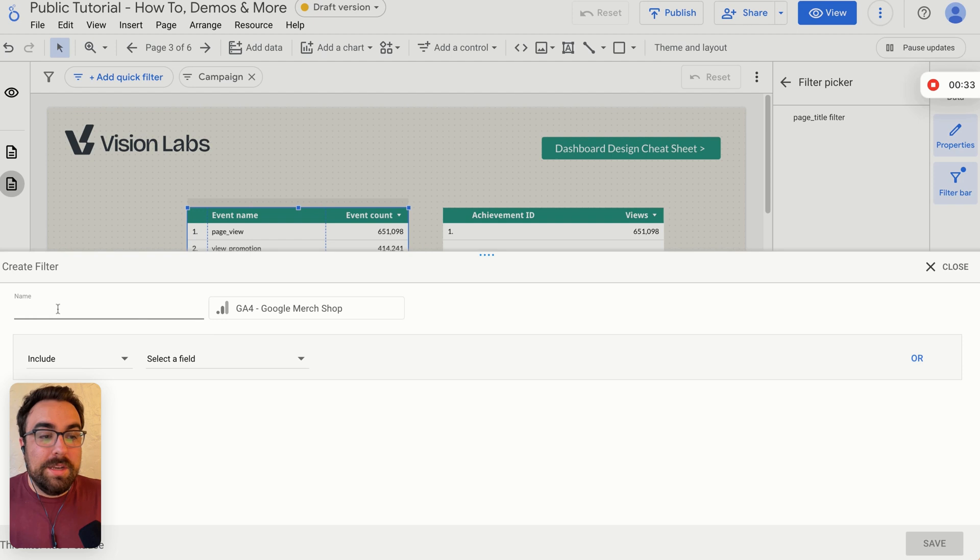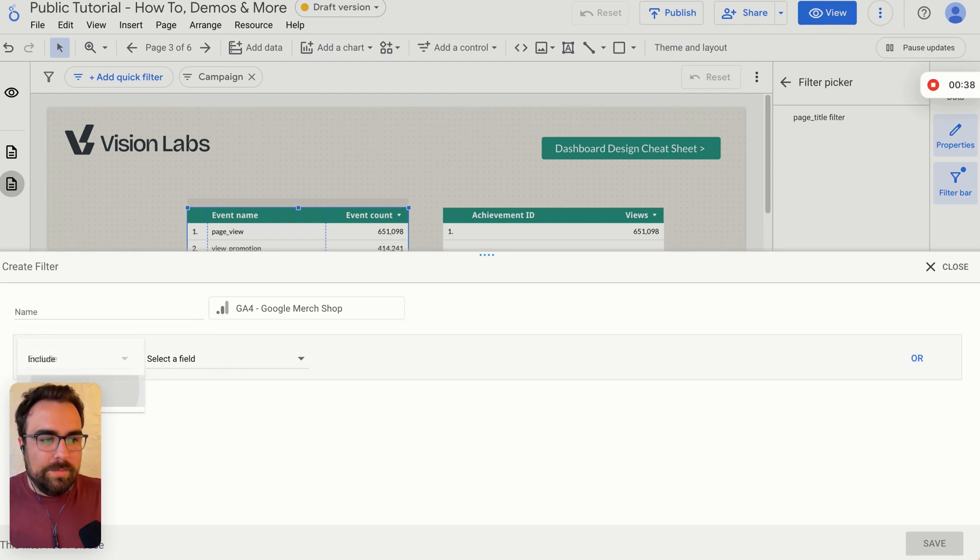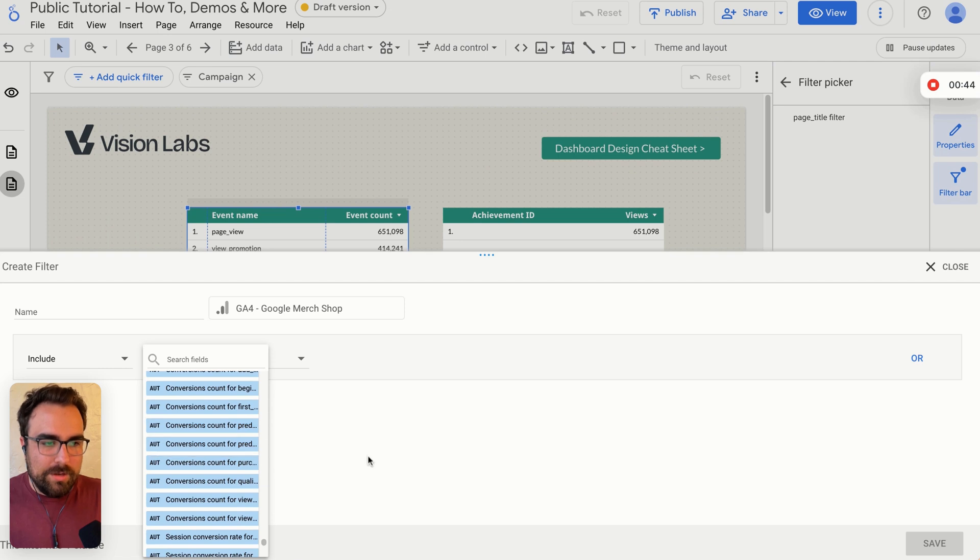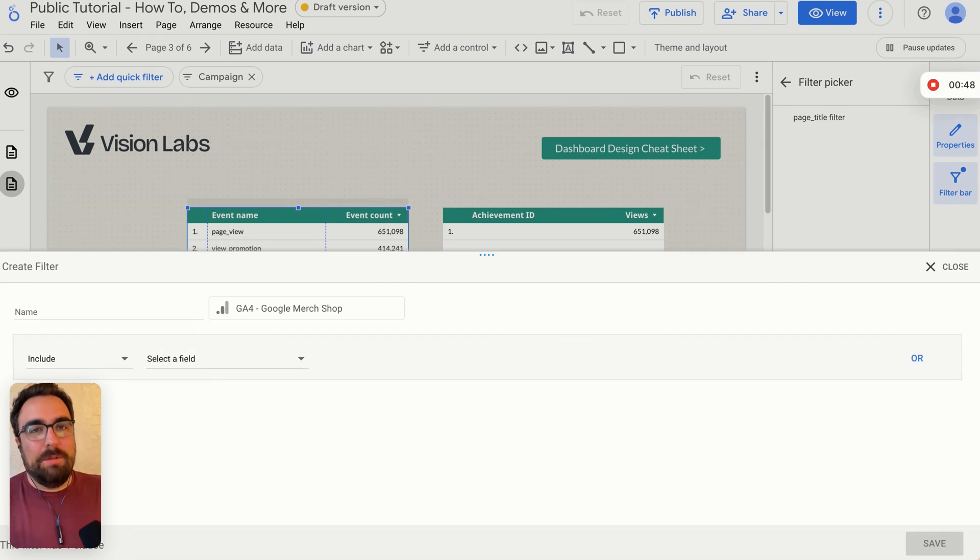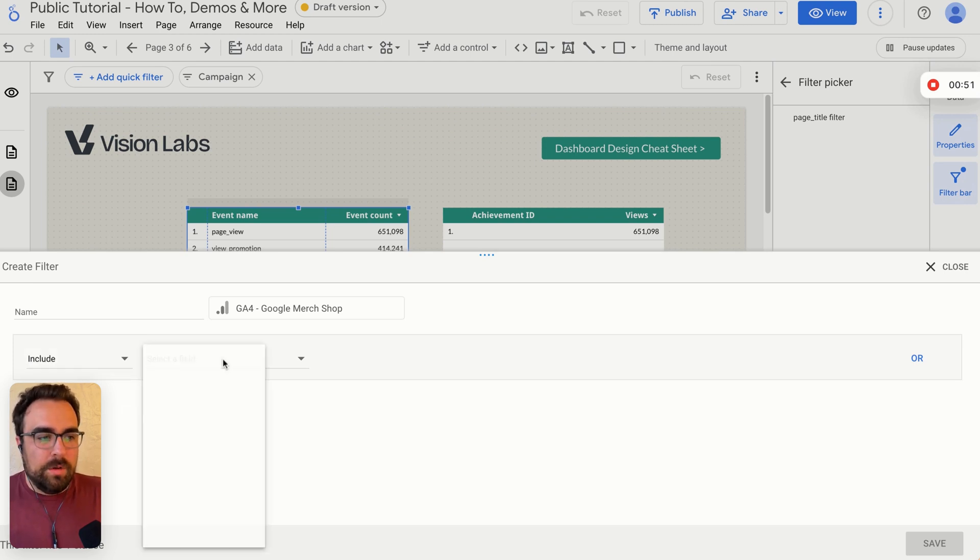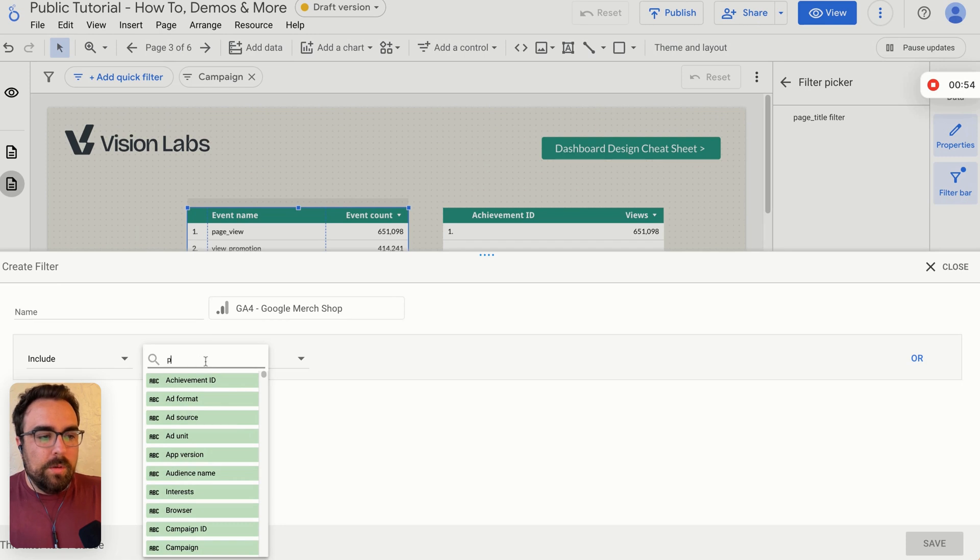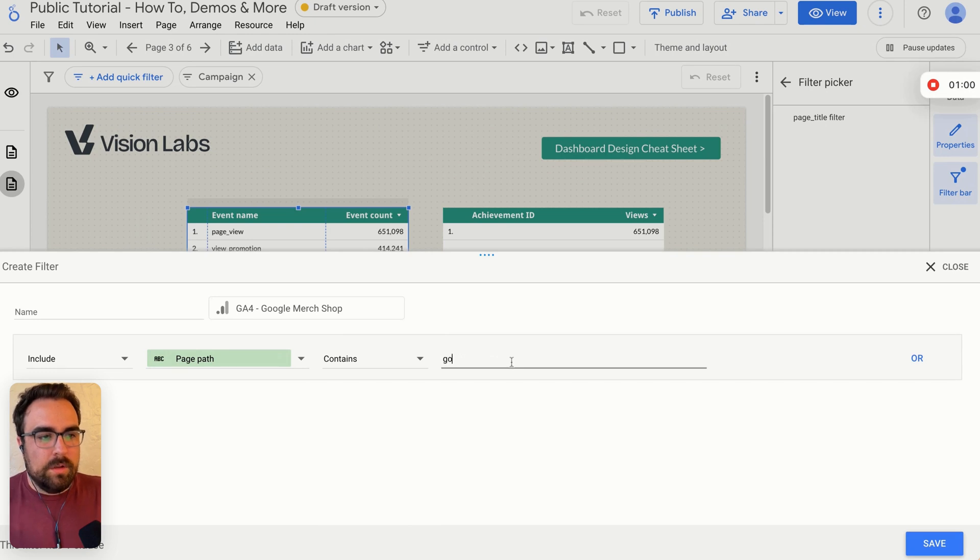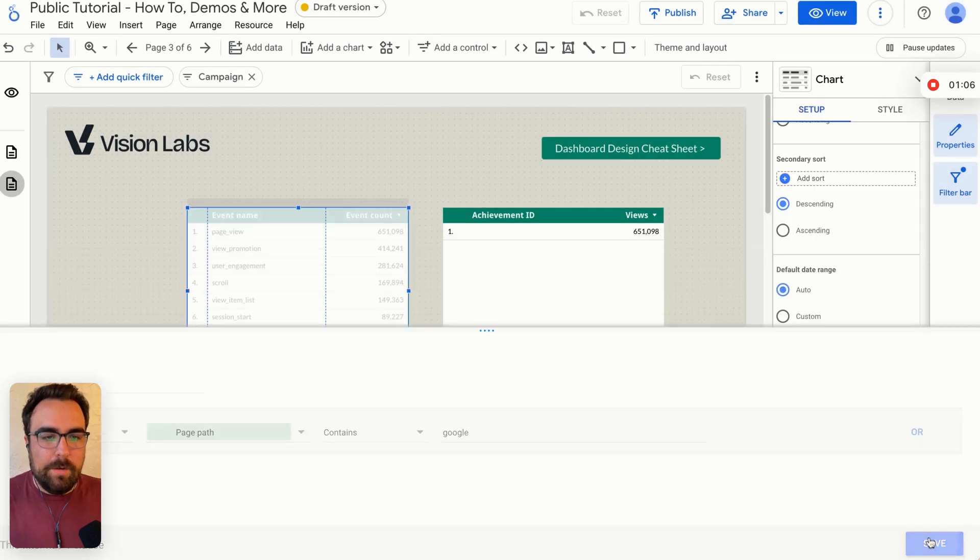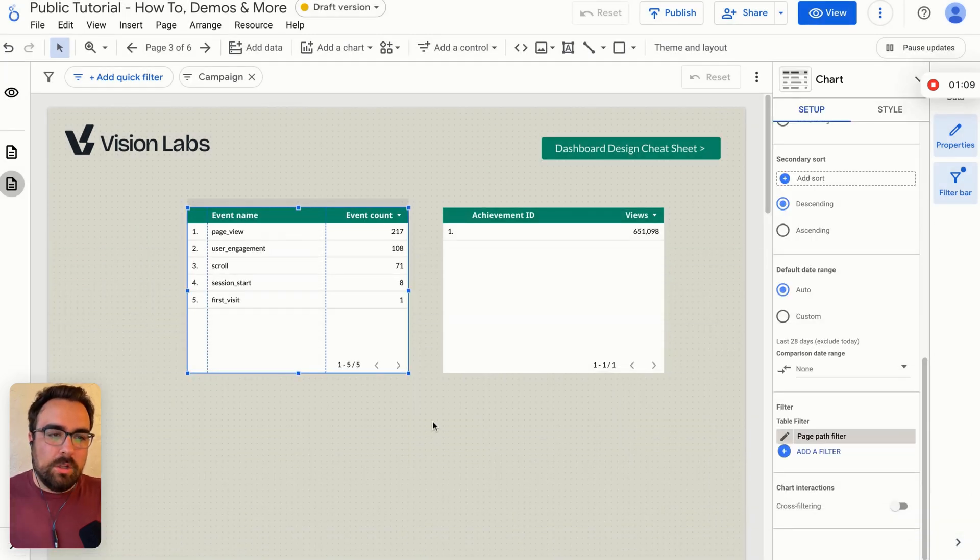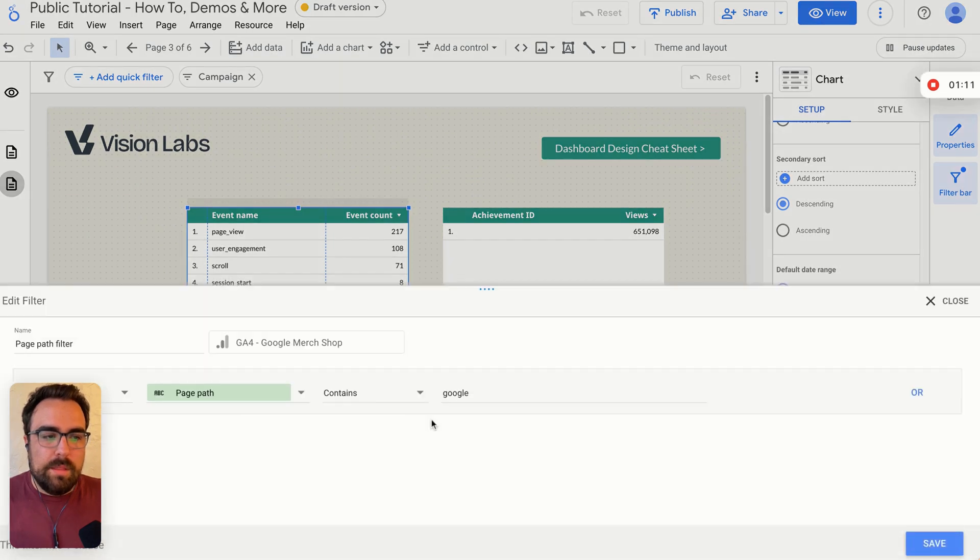You'll get this dialogue box. You can name this filter and then you have these options: include, exclude. That's pretty standard. And then you have the dimension you can filter on or metric you can filter on. Usually I'd say 99% of the time you're going to be filtering on dimensions, not metrics. So say I wanted to include only pages, page paths that contain Google. So this will include page path that contains Google. Ta-da. We've made our first thing. You will notice that I did not include the name of this report. It is page path filter.